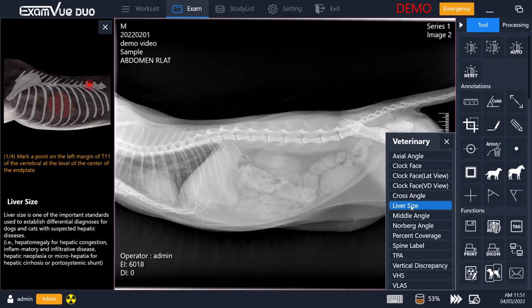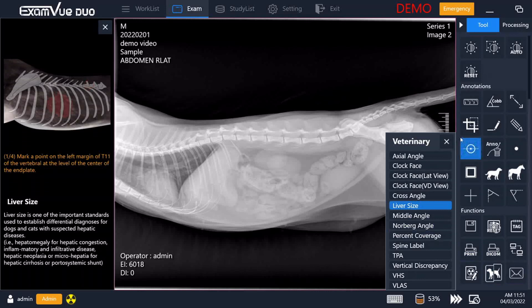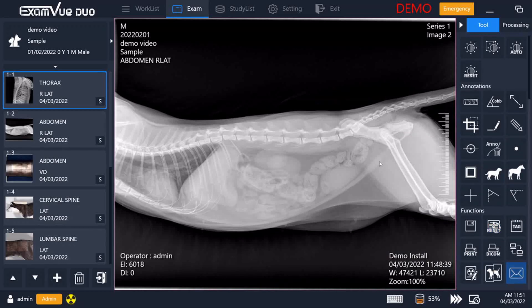There will be a blinking dot on the picture up in the top left that will show you where your next click should be, and then a written description below that of exactly where you are marking. You can also email directly from the software simply by clicking on the email button, which will bring up an in-app email function that you can connect to your own email server and email directly to your customers.